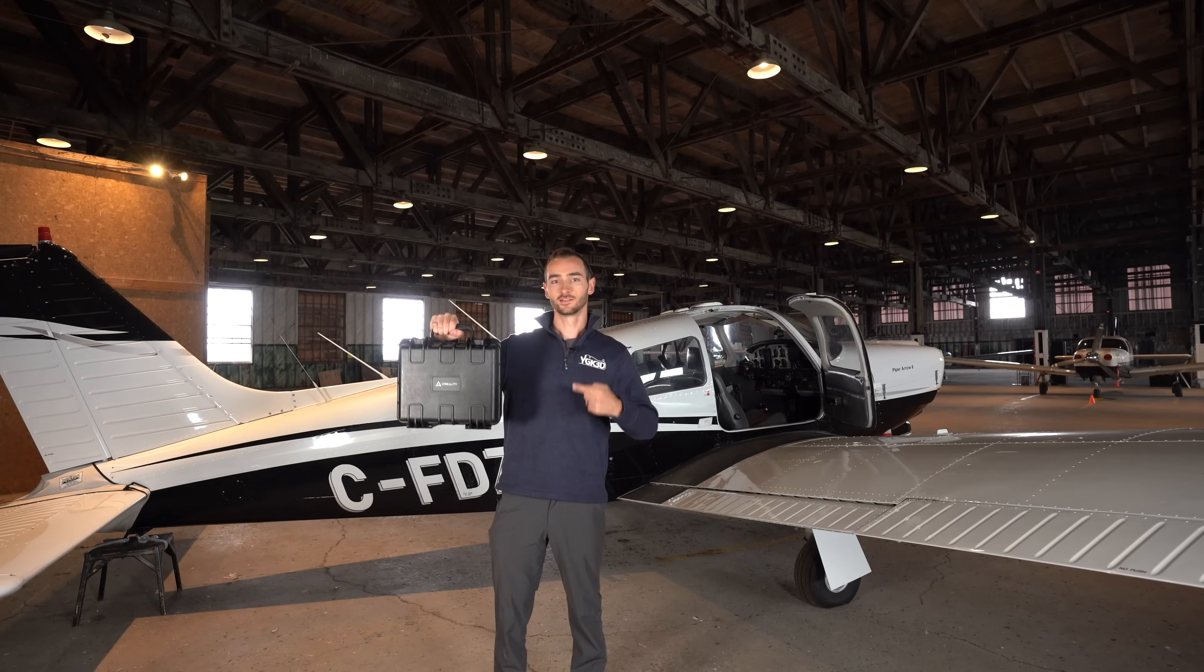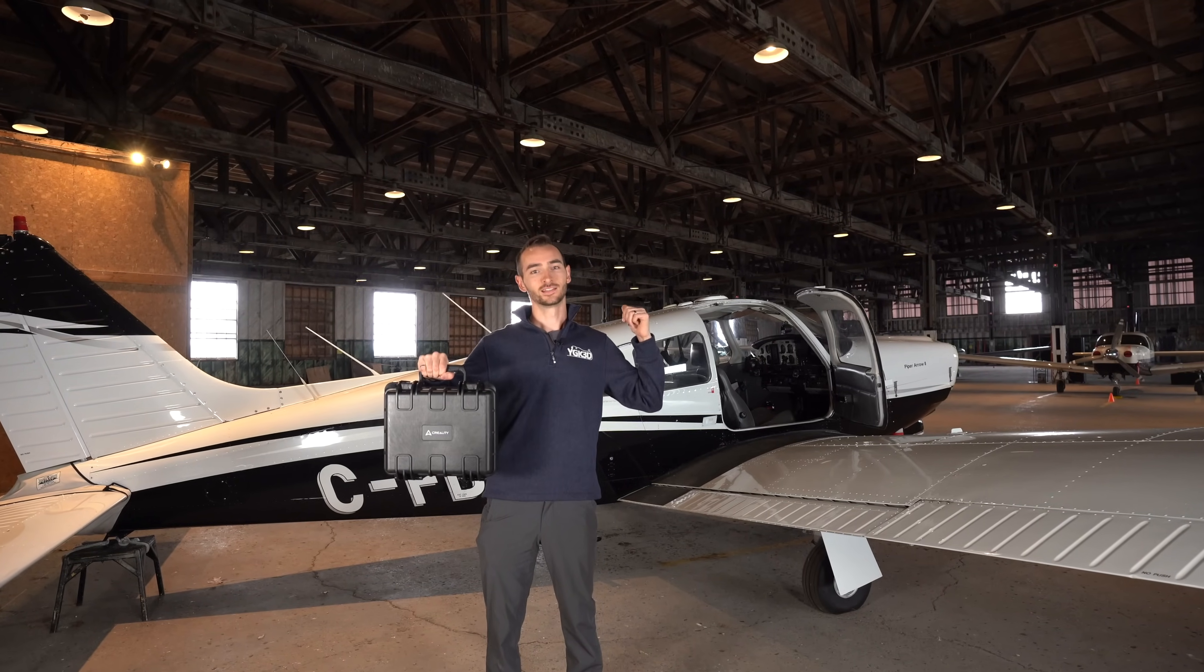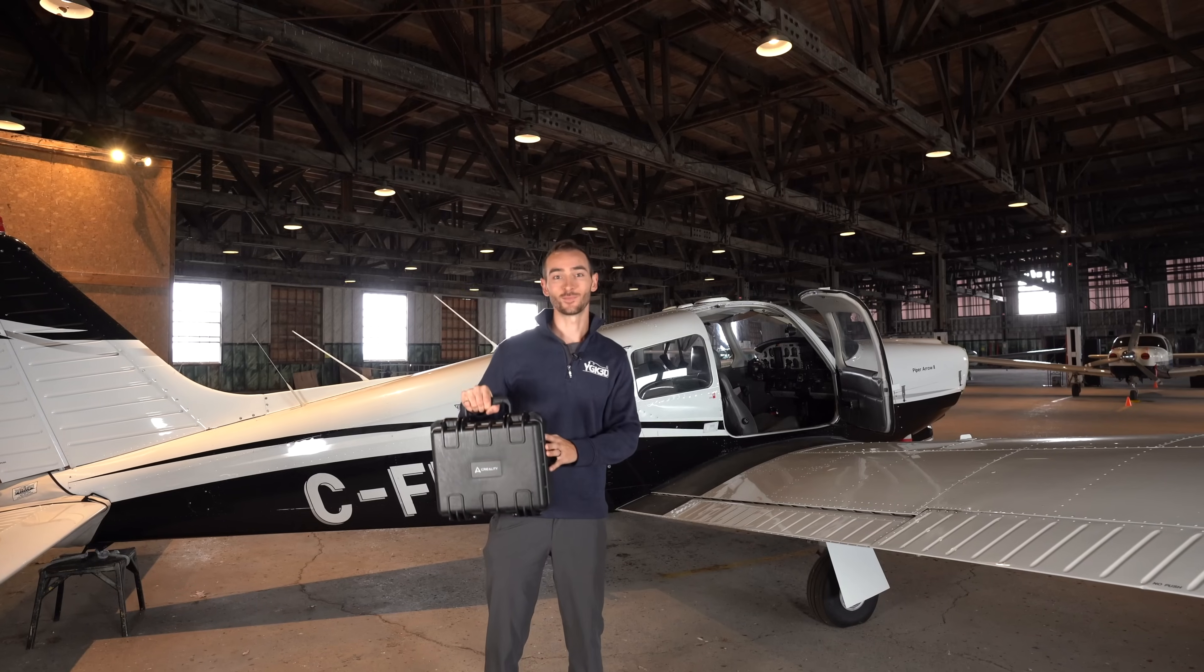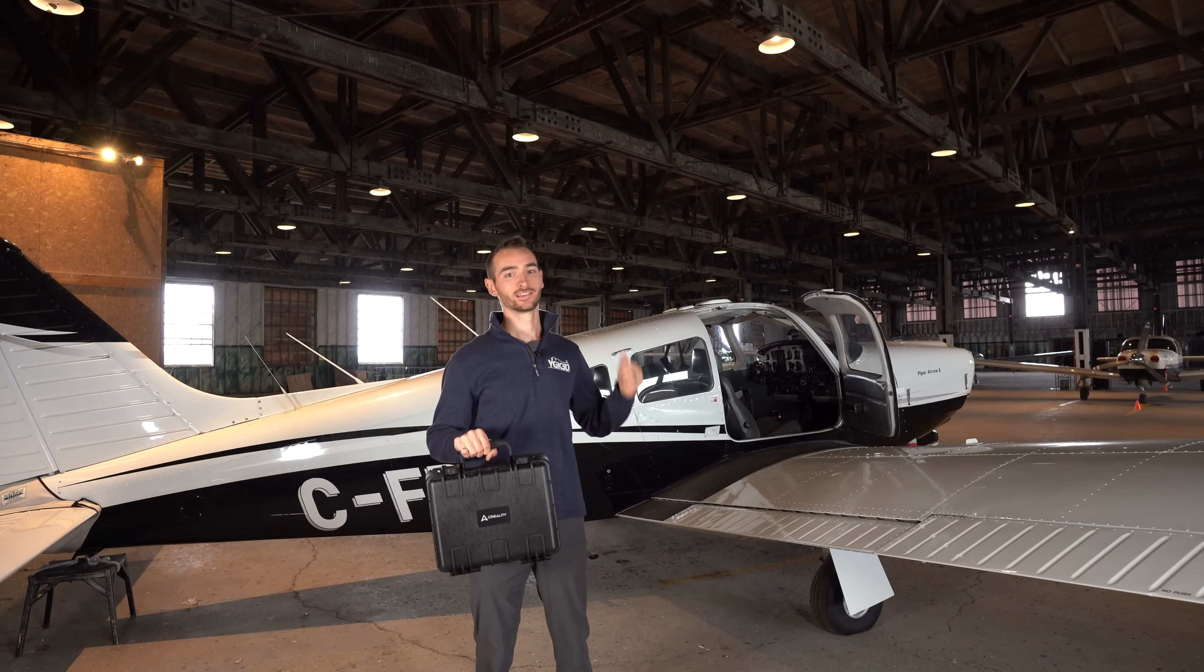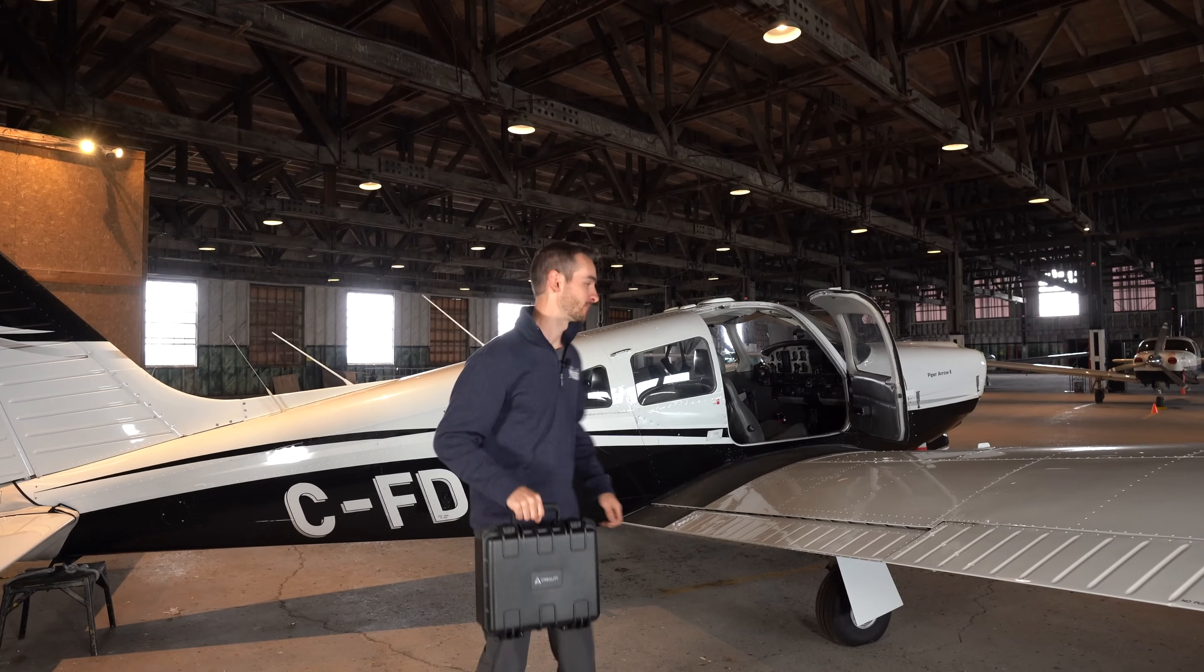This is a 3D scanner. That is an airplane. Today we're going to be using this to make parts for that. Let's go inside and have a closer look.